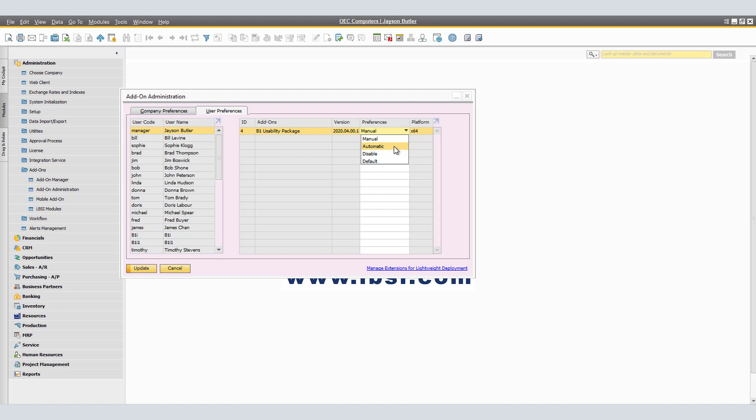In automatic, SAP Business One starts the add-on automatically. Users can stop automatically started add-ons with no impact to SAP Business One. When the add-on stops, a warning message informs the user. Disable, the add-on is disabled for selected users. In default, the user preferences for the add-on comes from the company preferences. Here, we will set to manual. Click update to save the change.